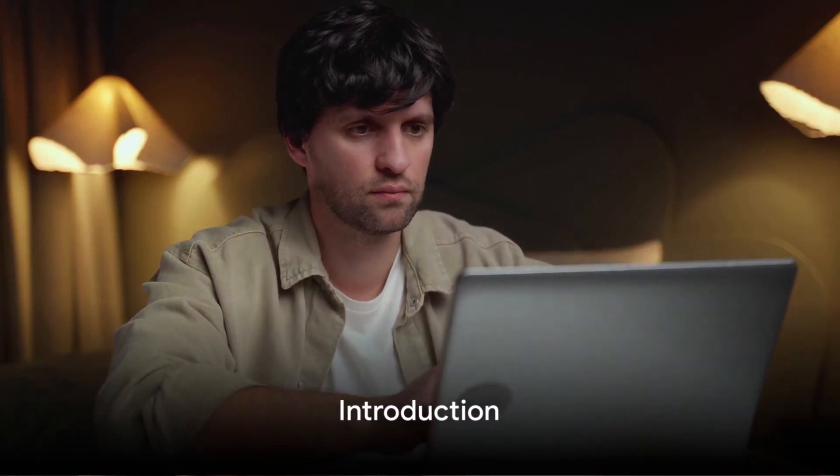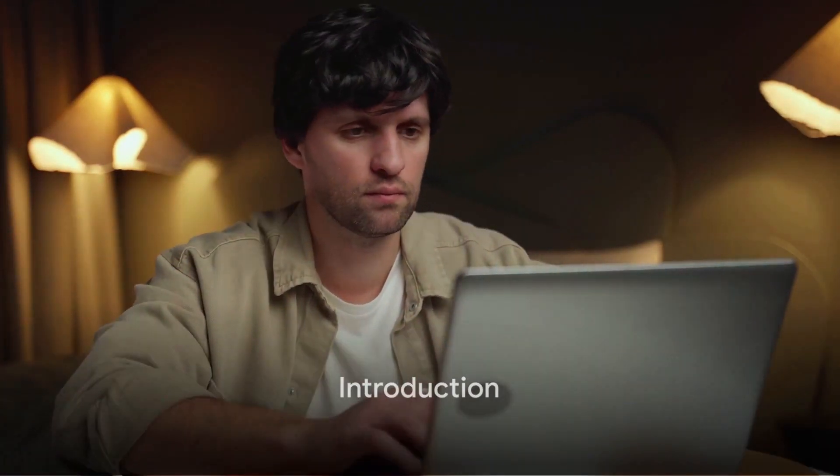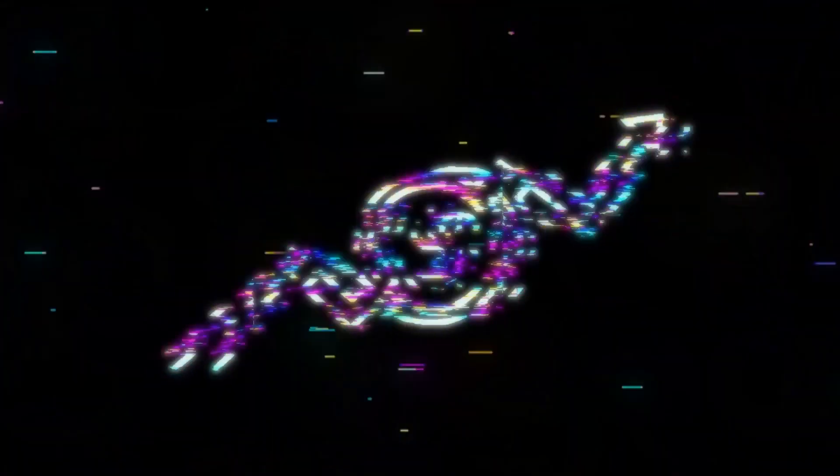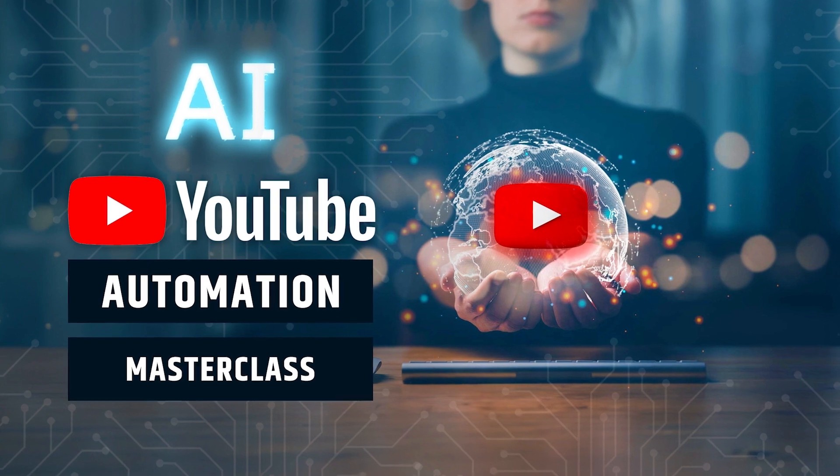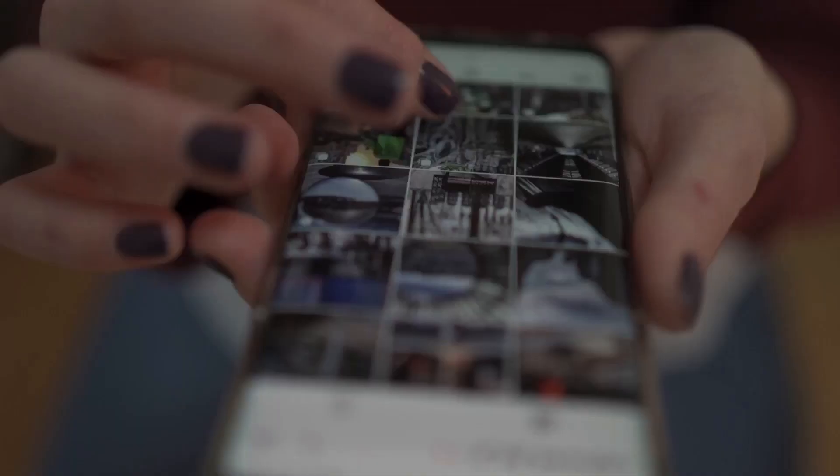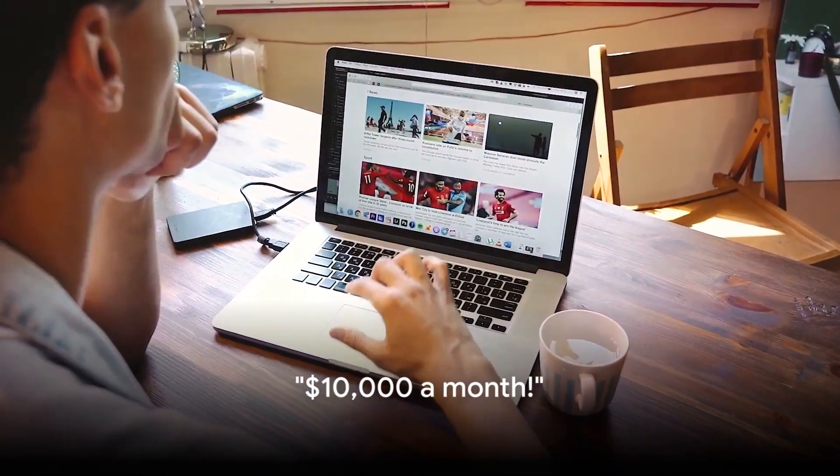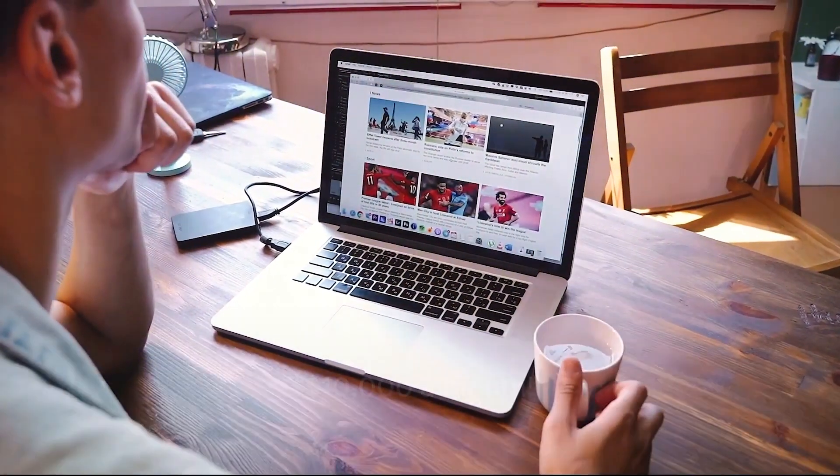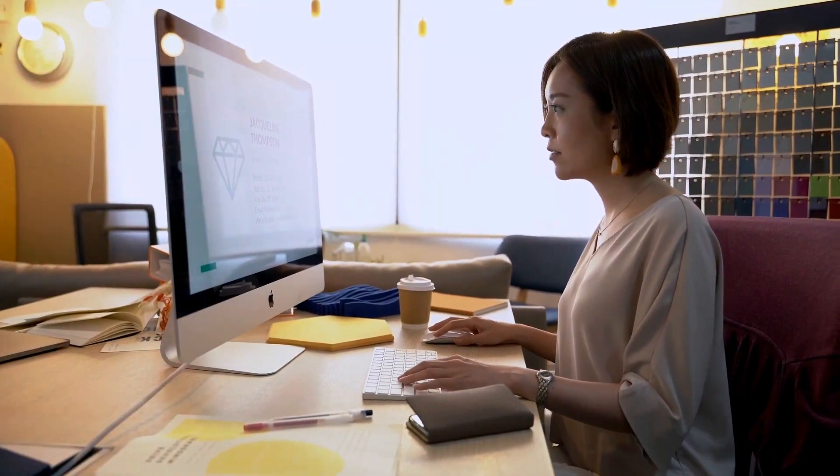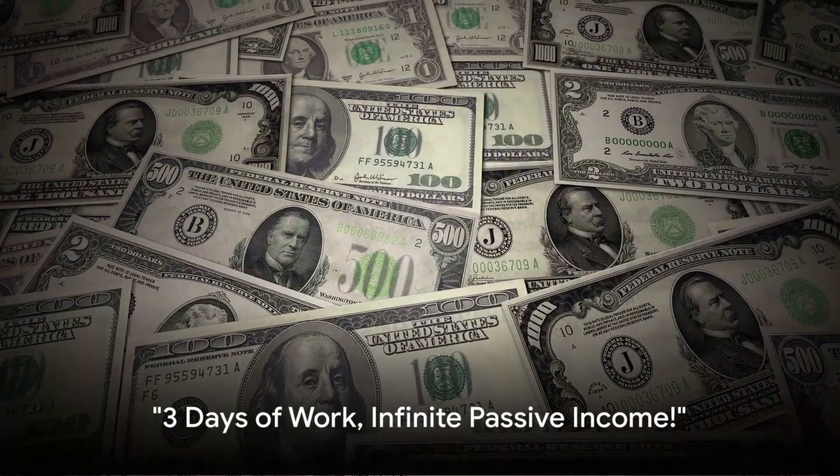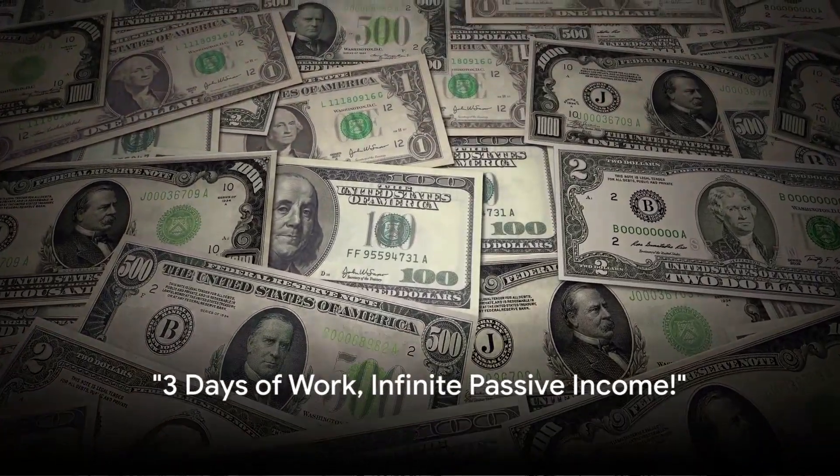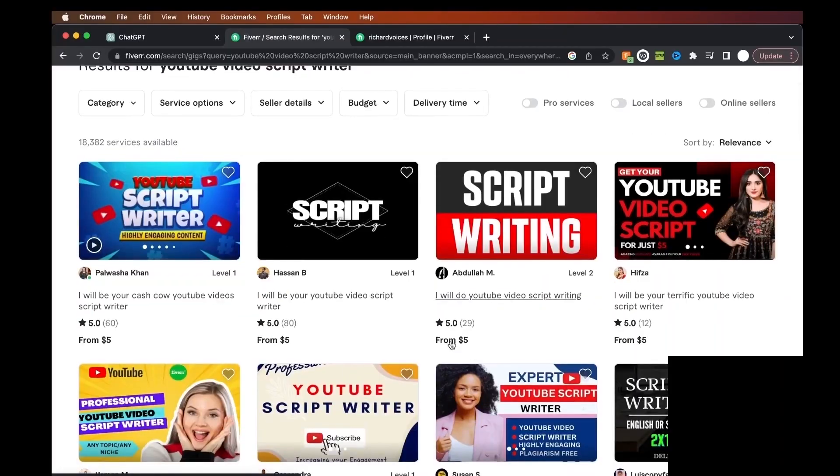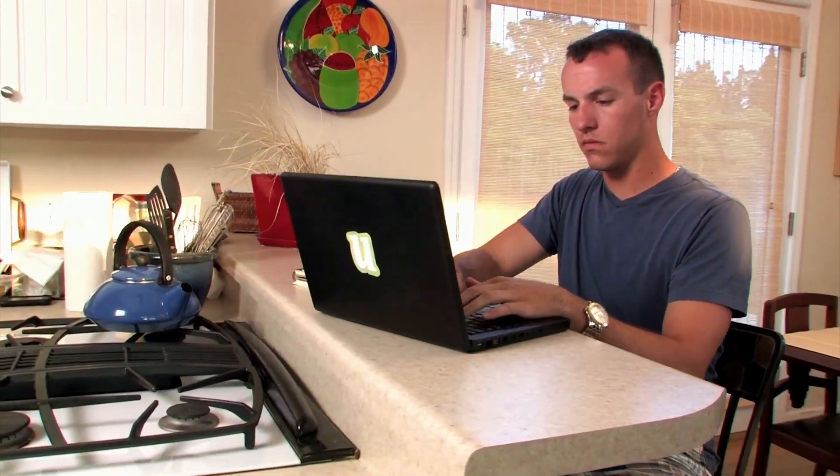Hey there, aspiring creators. Ever wondered how to turn your passion into a paycheck? Well, buckle up because we've got something extraordinary for you. Introducing the AI YouTube Automation Masterclass, the ultimate game changer in the world of content creation. Here's what you're about to unlock. Discover the secrets behind making a five-figure income monthly. Learn the strategies that took us from dreaming to earning and how you can do it too. Imagine making money while you sleep. We'll teach you how to create content that works for you, allowing you to enjoy the fruits of your labor with just three days of dedicated effort.